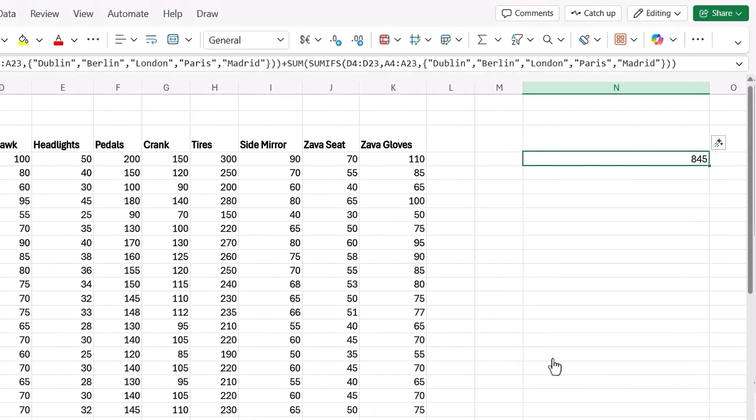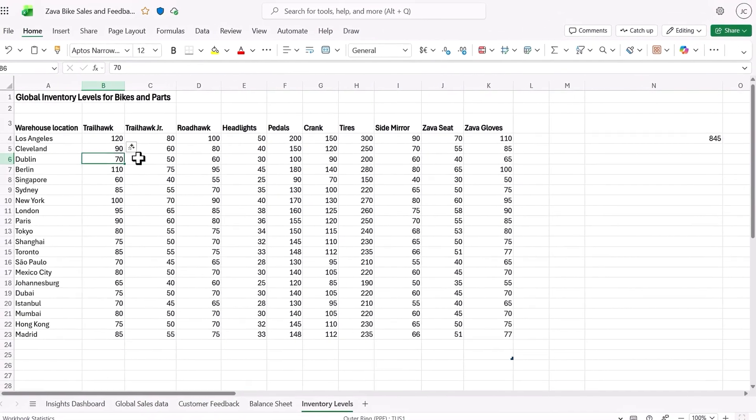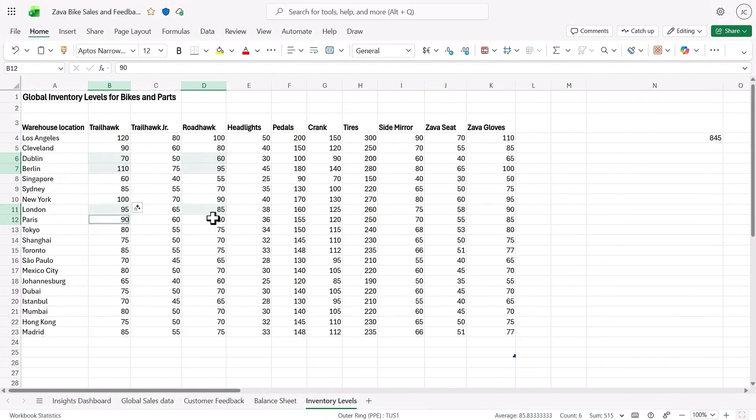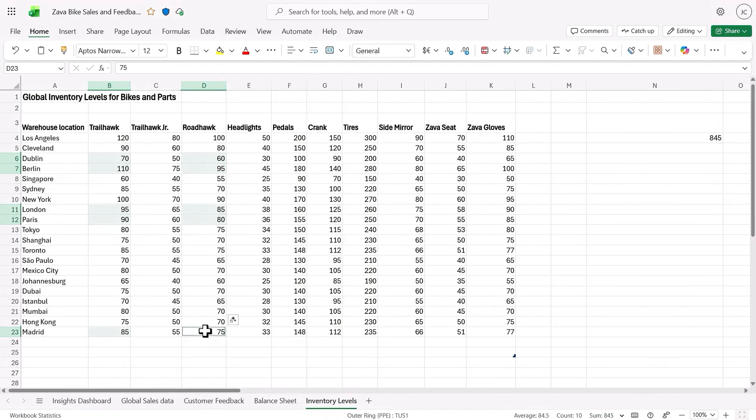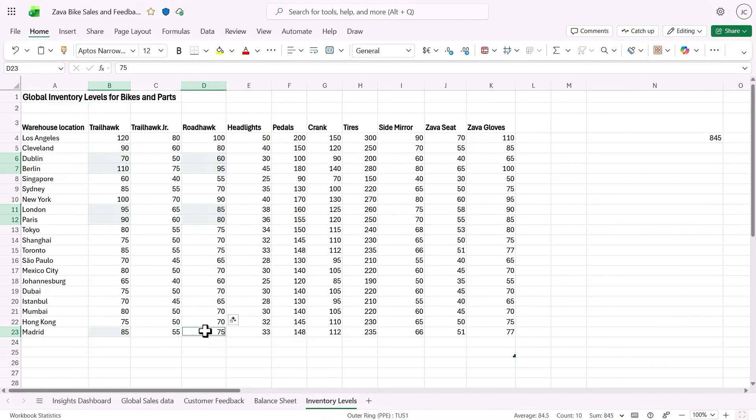In fact, if I select each of these cells manually, first for Dublin, then Berlin, then London, then Paris, and all the way on the bottom, the Madrid row with columns B and C, you'll see the total is 845. And this is still a relatively simple formula, but it might not be that easy if you're new to formulas.